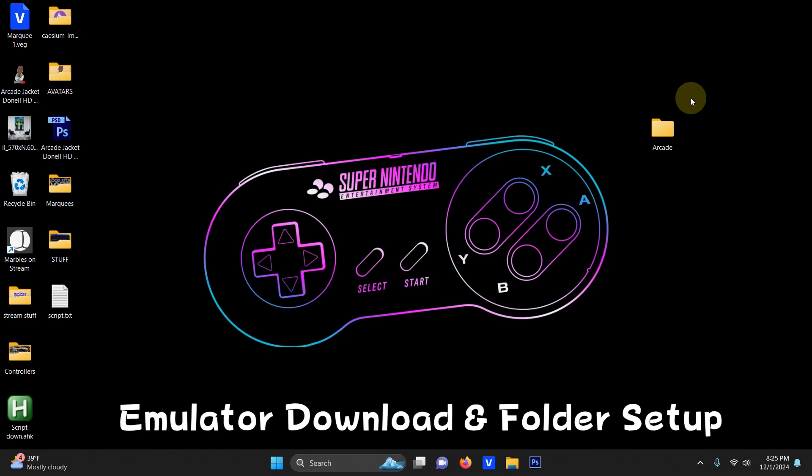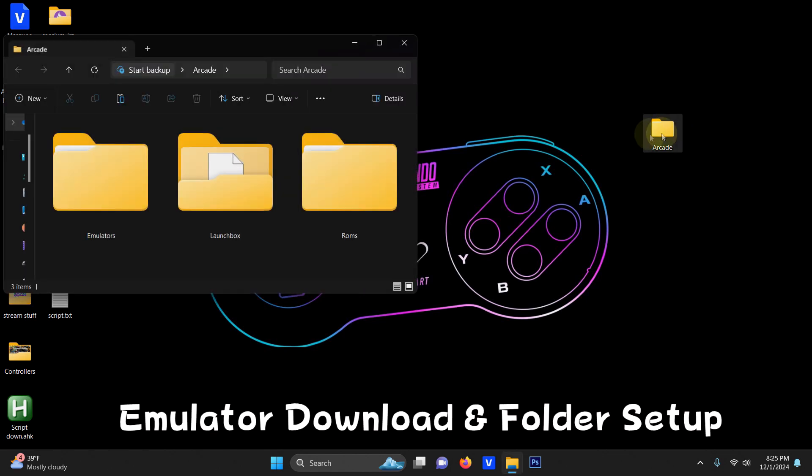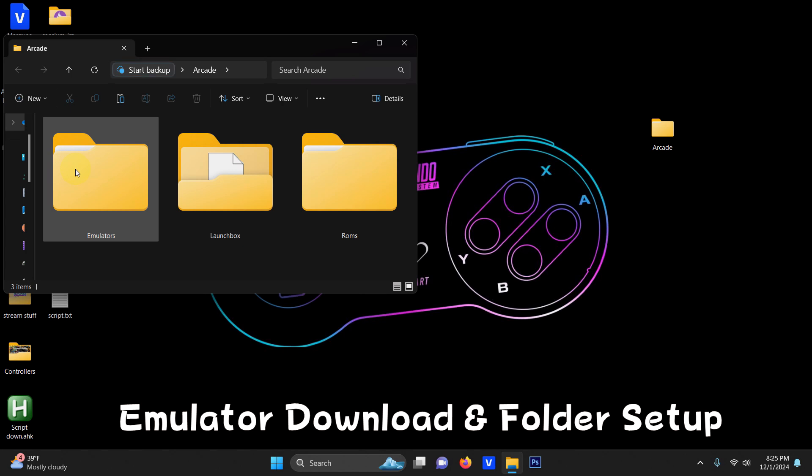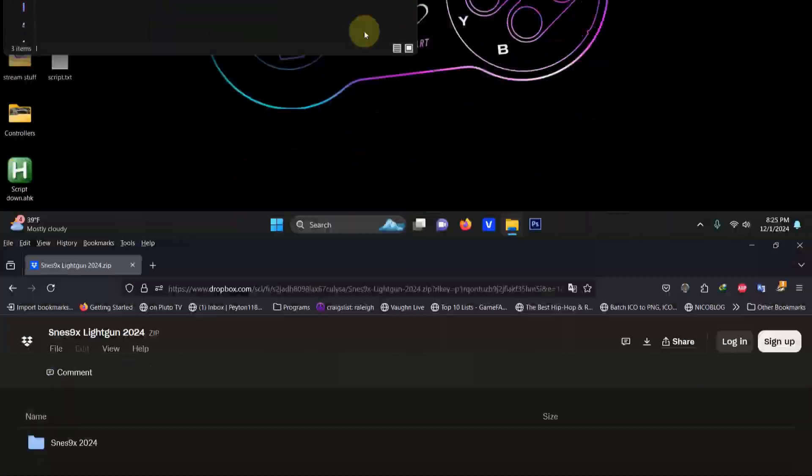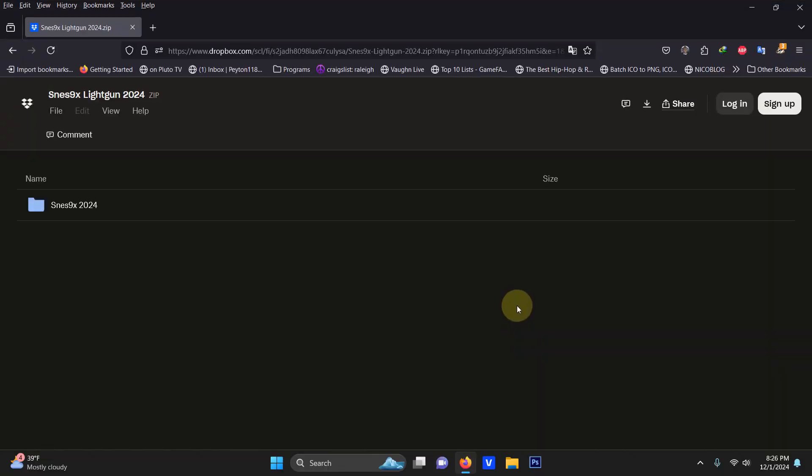As per usual I have my arcade folder here and inside that folder I have my emulators folder, my LaunchBox folder and the ROMs folder where we're going to be keeping our ROMs. I left the Dropbox link for everything you're going to need. You get set up right away. All you have to do is click here on download.